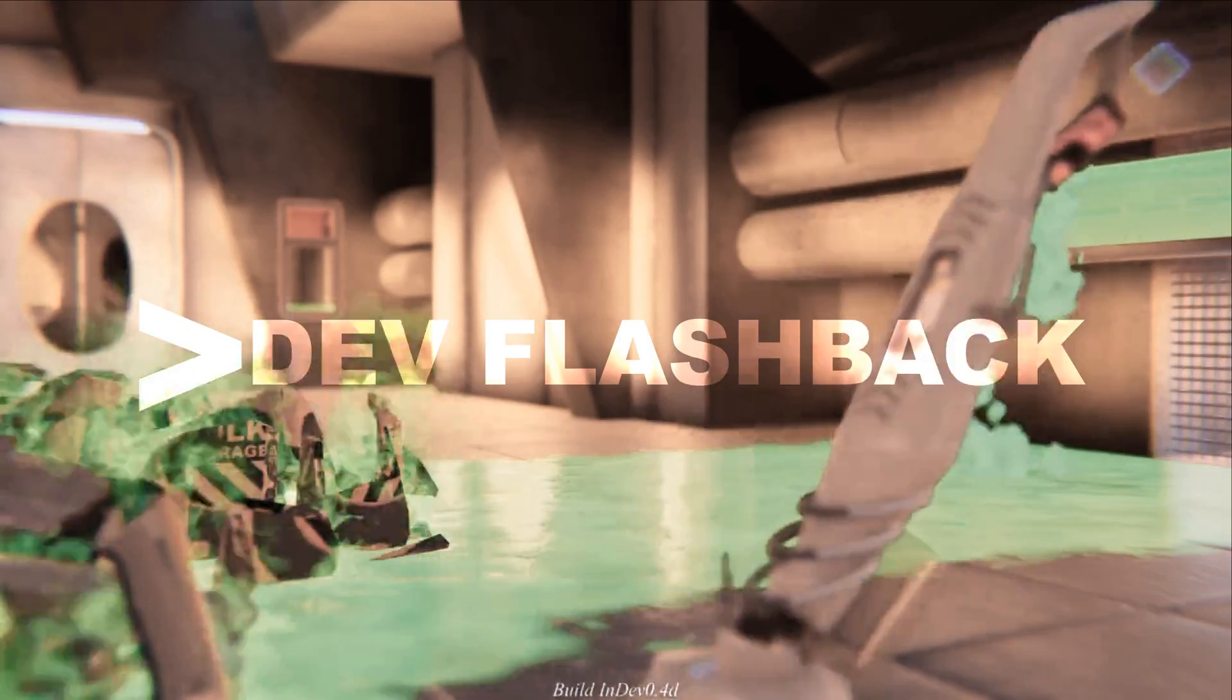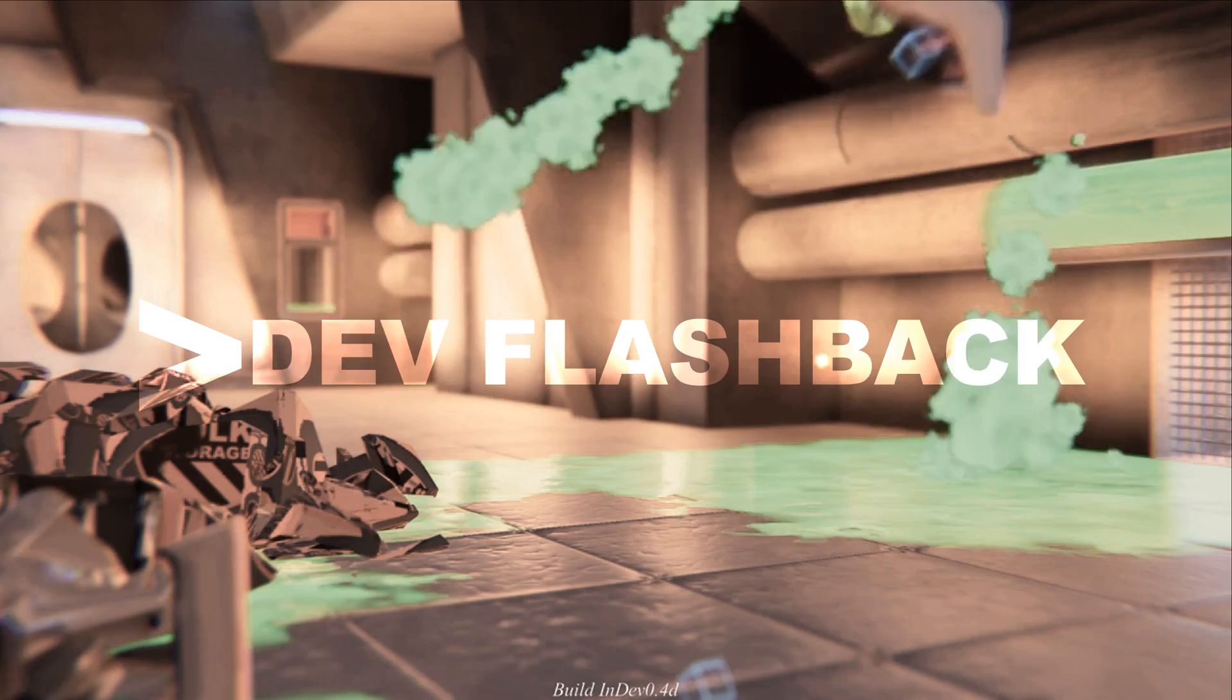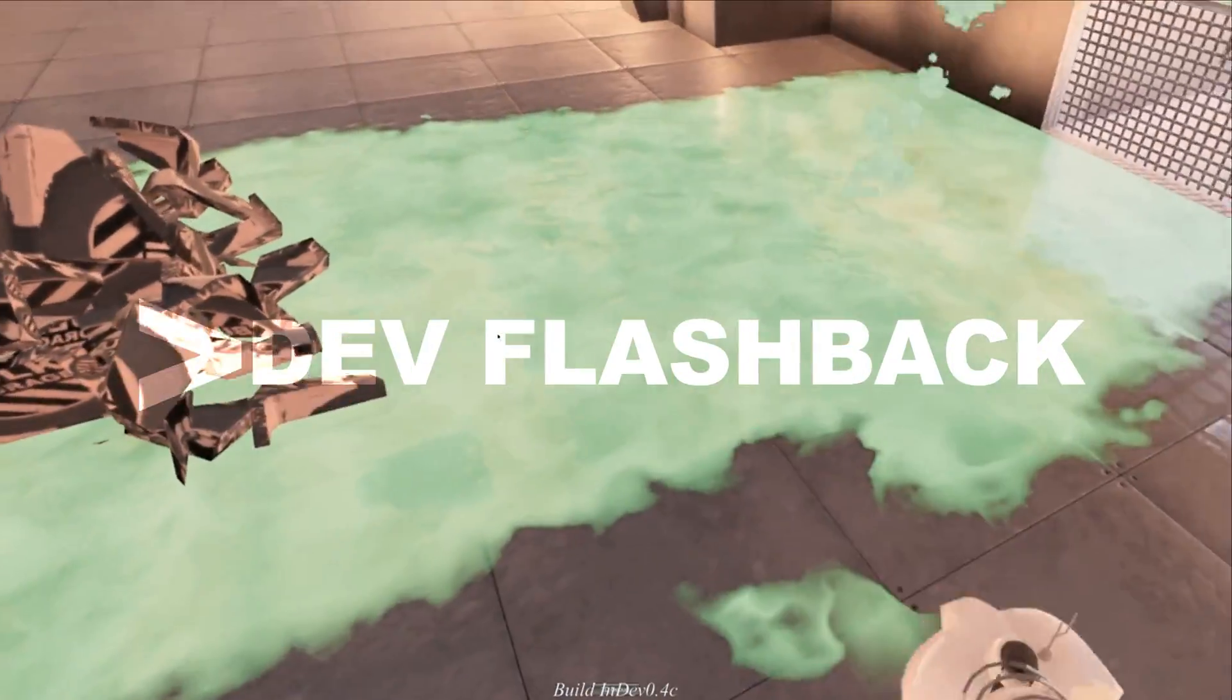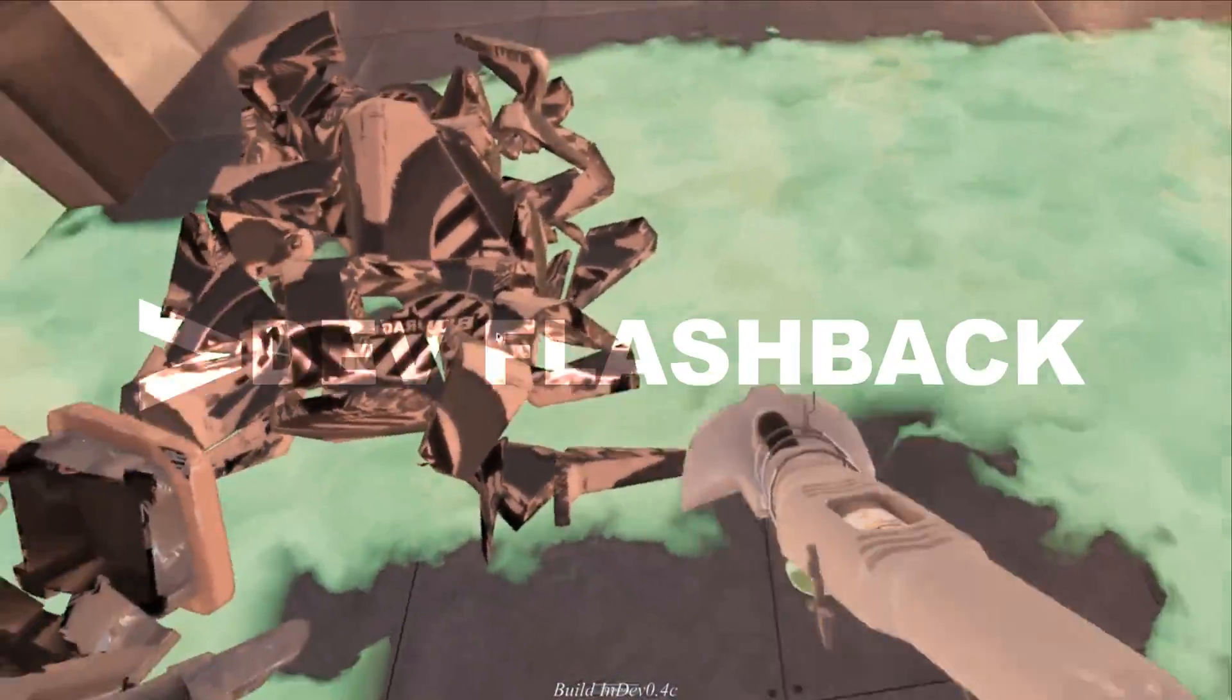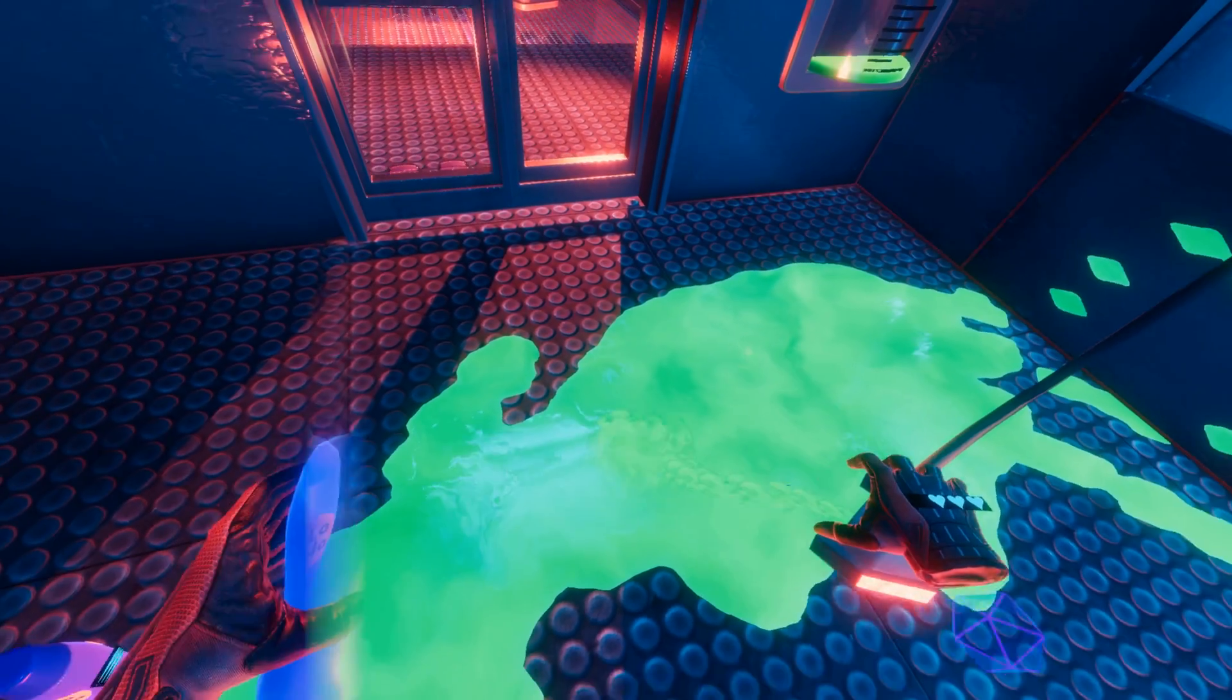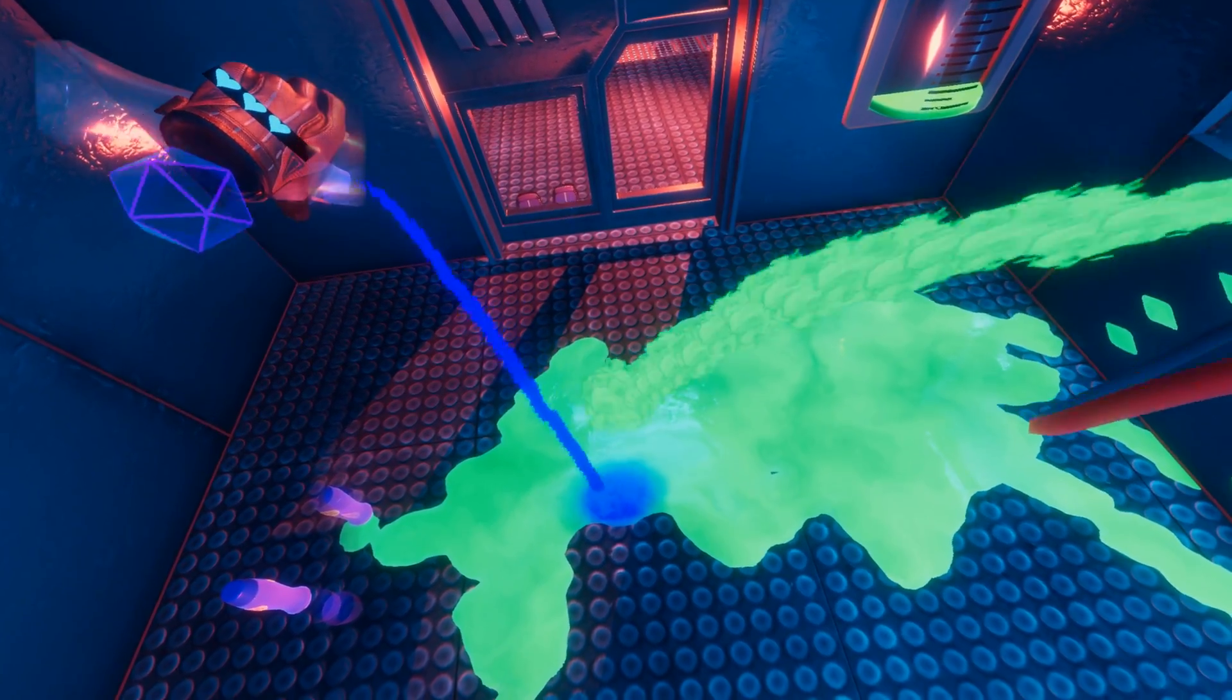A couple of months ago, I created an interactive texture painter for the game I'm developing in order to simulate liquid interacting with a given environment's materials. Just recently, while brainstorming some additional game mechanics and features, I realized that I would need to make some improvements to this texture painting system.